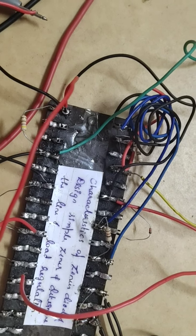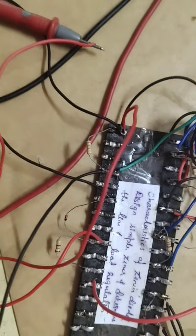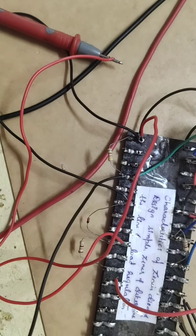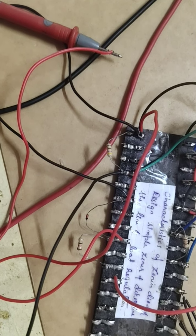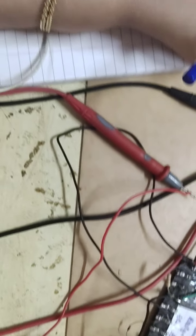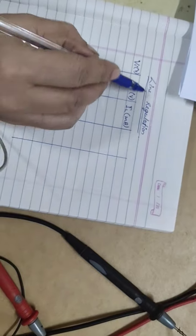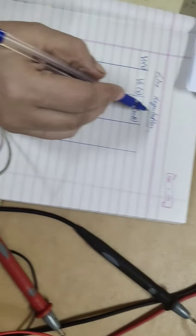Let us start the B part of the experiment, that is finding the line regulation and load regulation.